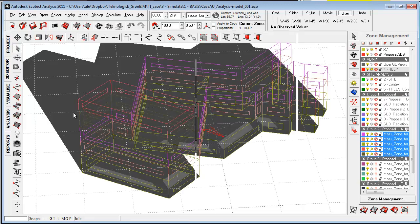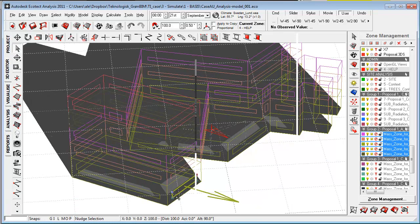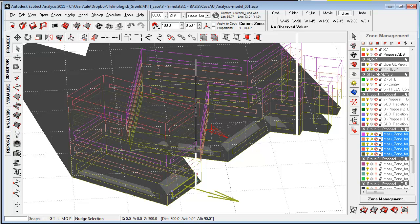So inside Ecotect, I can now actually start work with my glazing areas. Quite logical here, just hitting the Z key to have a bit more light coming into the building.